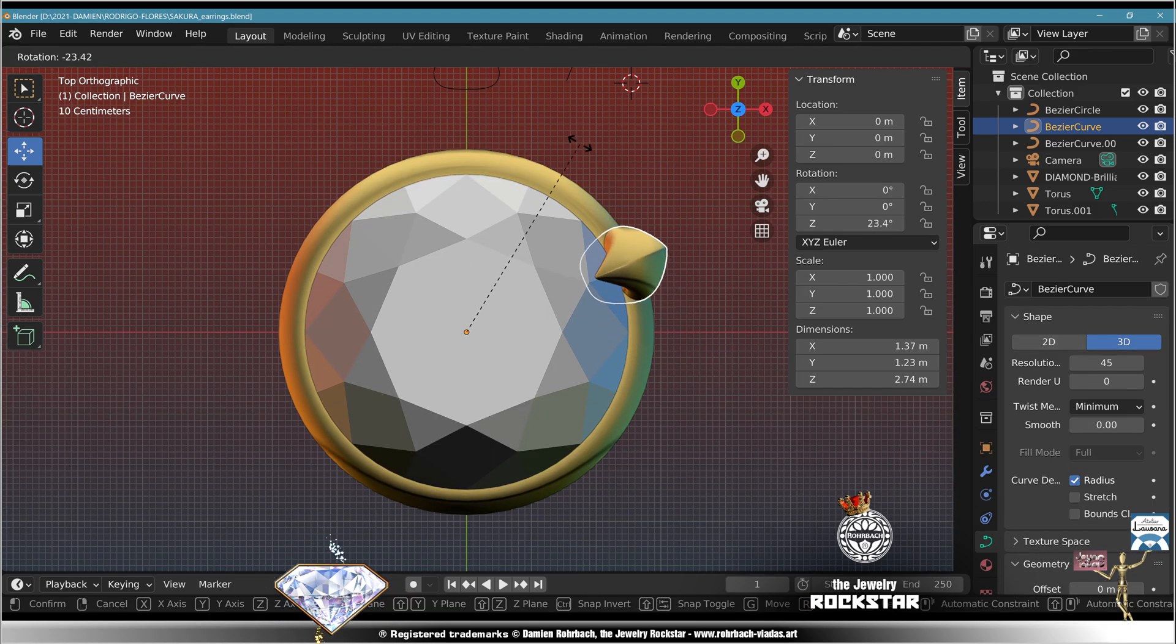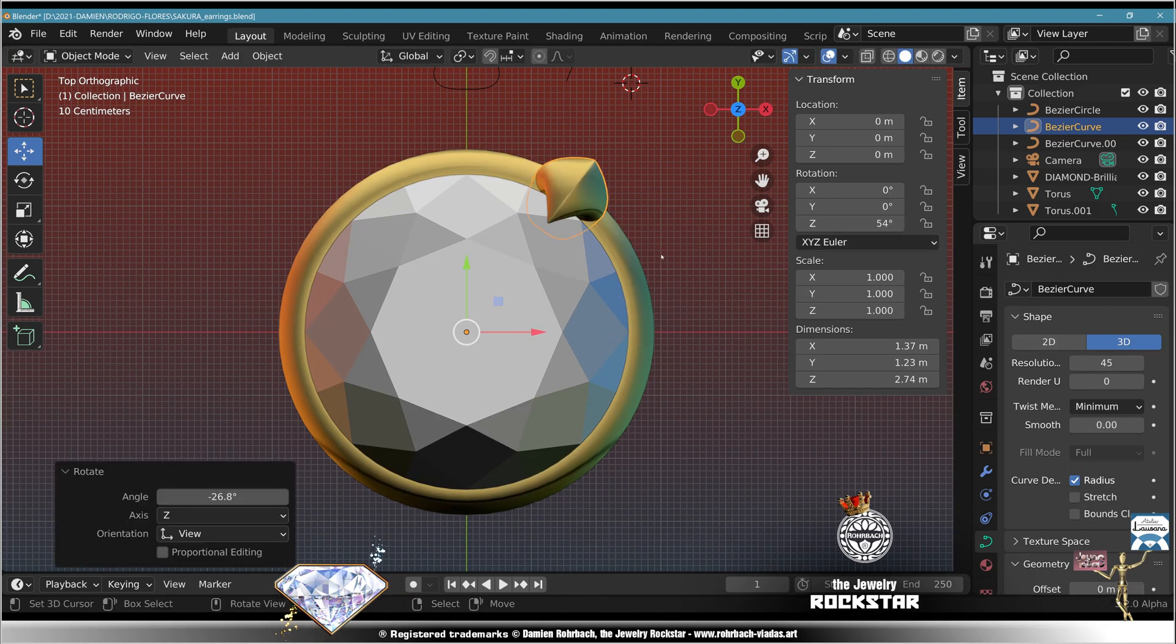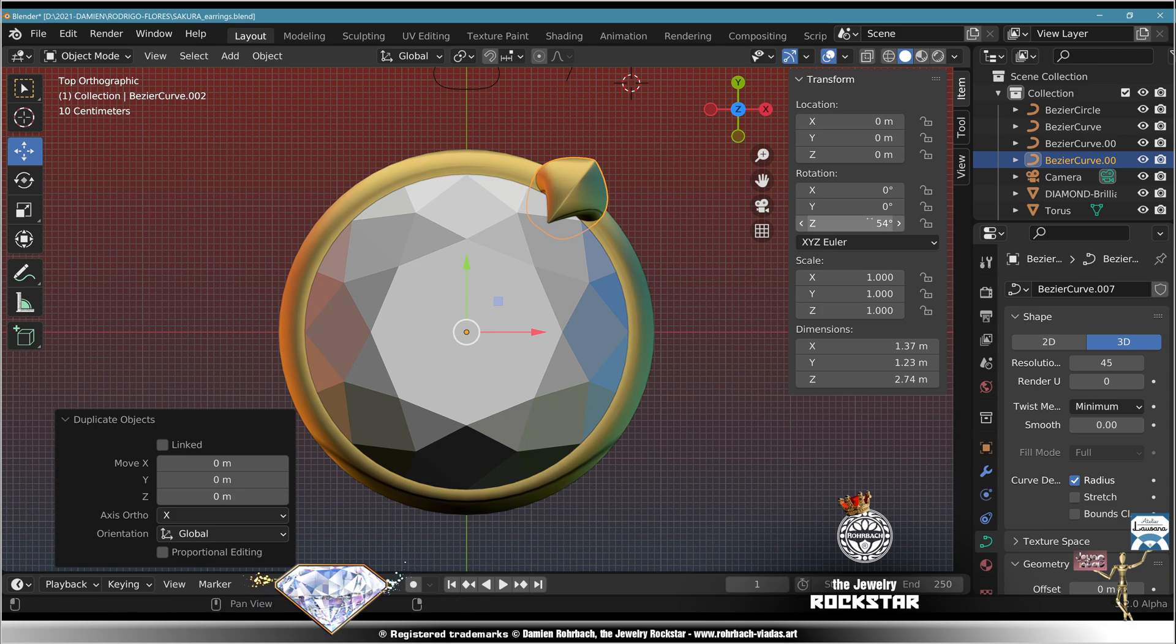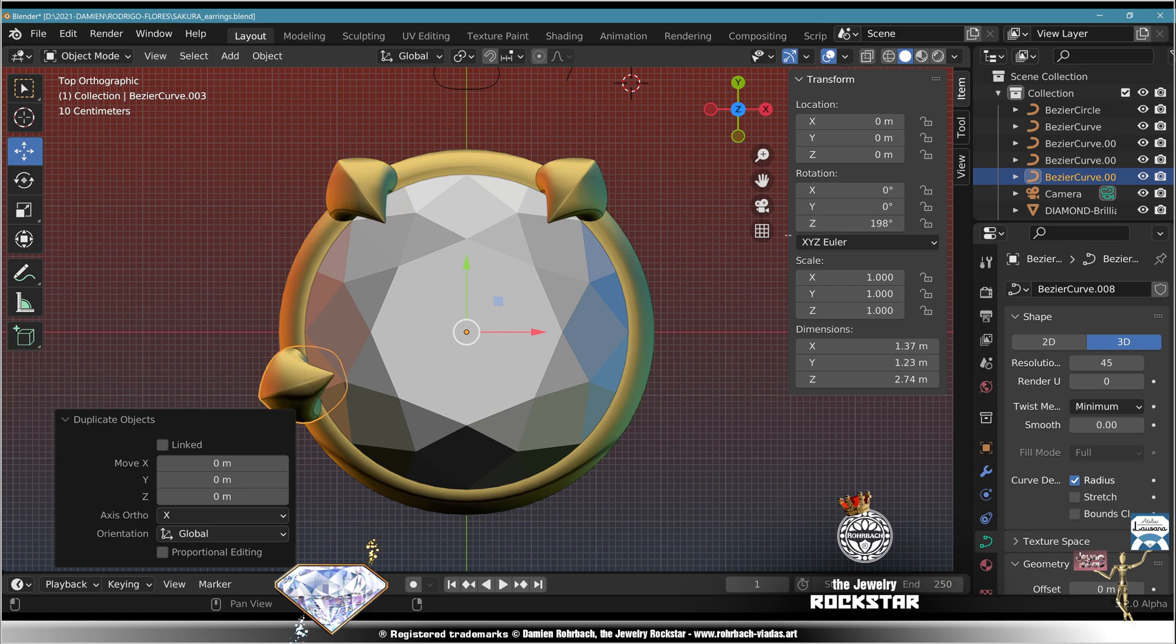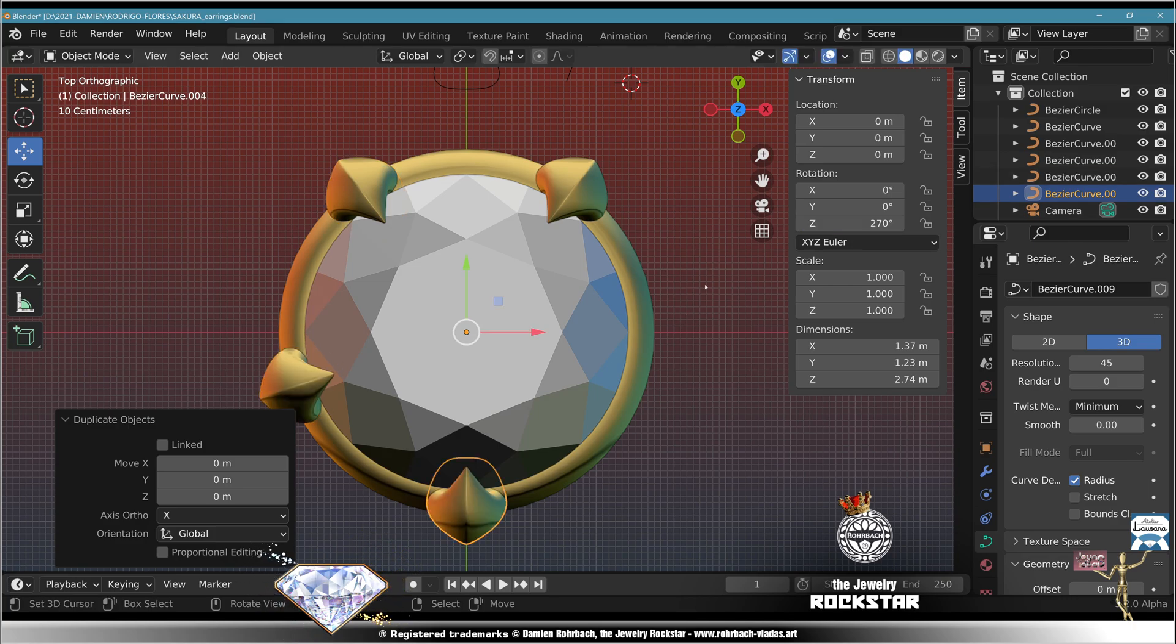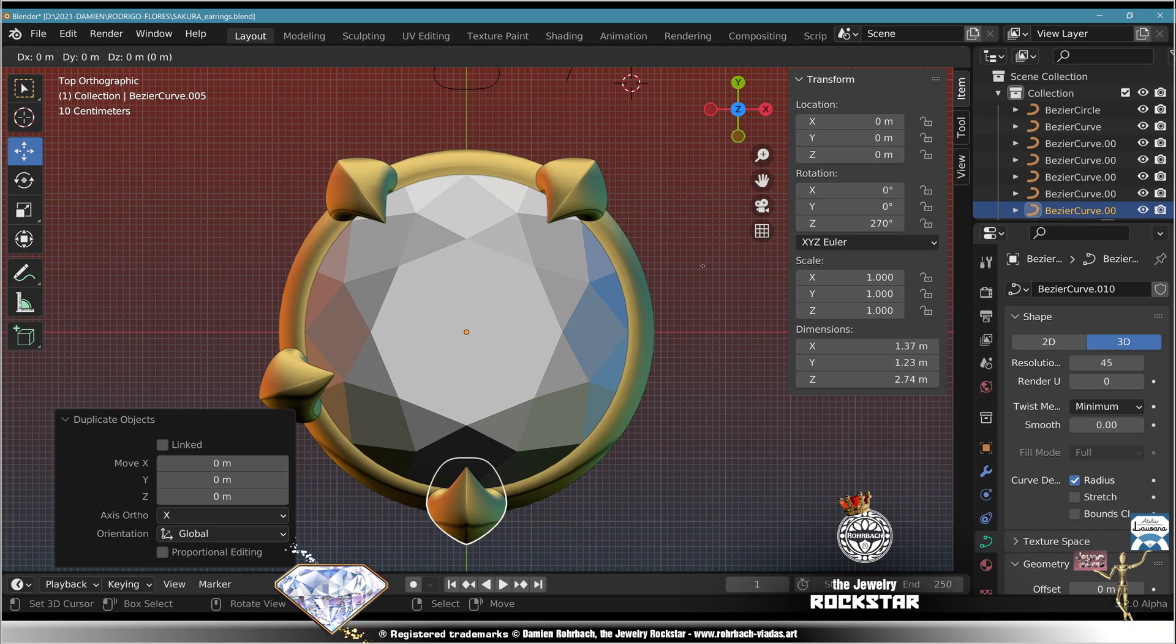Here we go, top view, rotate 54 degrees. Shift D plus 72.50, plus 72.50, plus 72.50, plus 72. Shift D plus 72. Check the prongs, very pretty. Save.